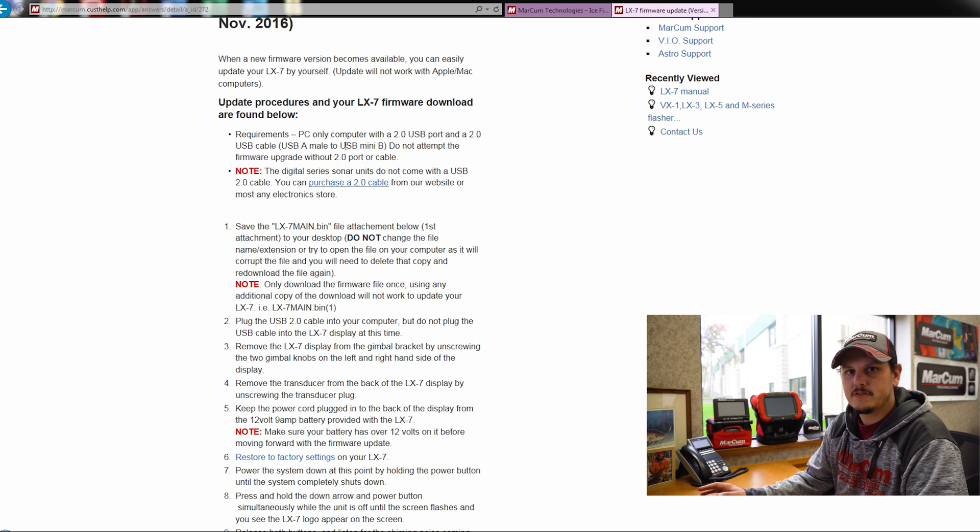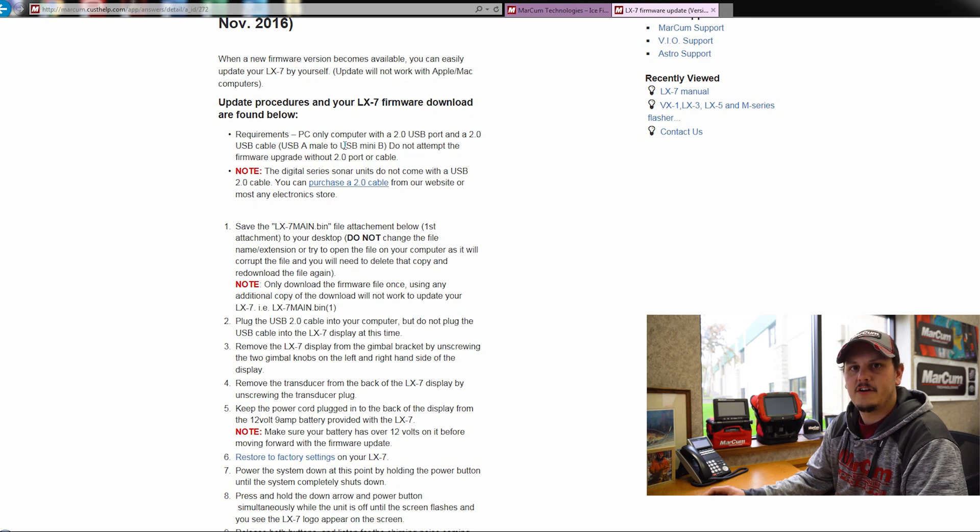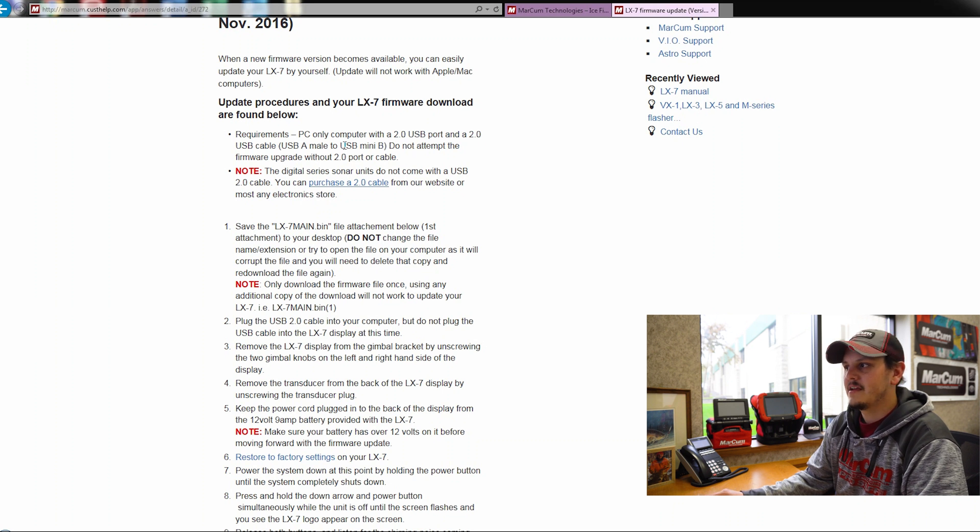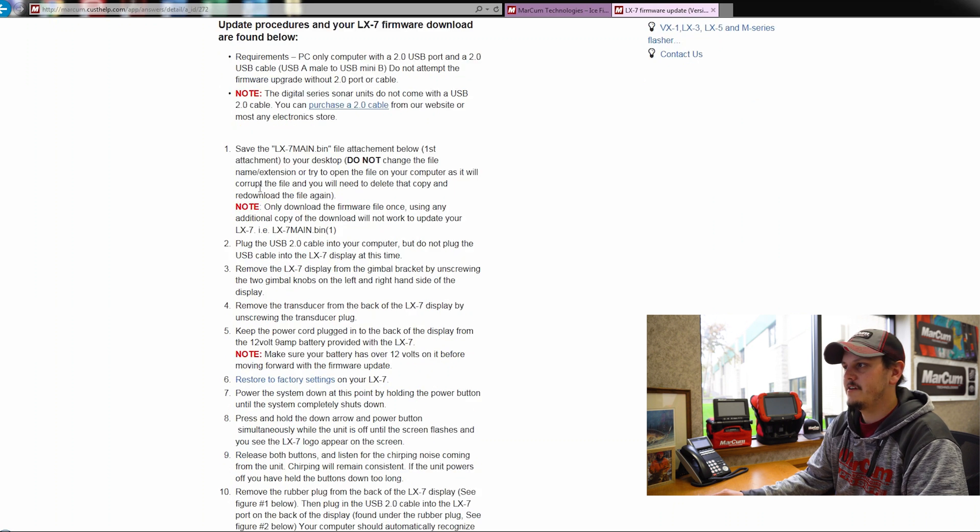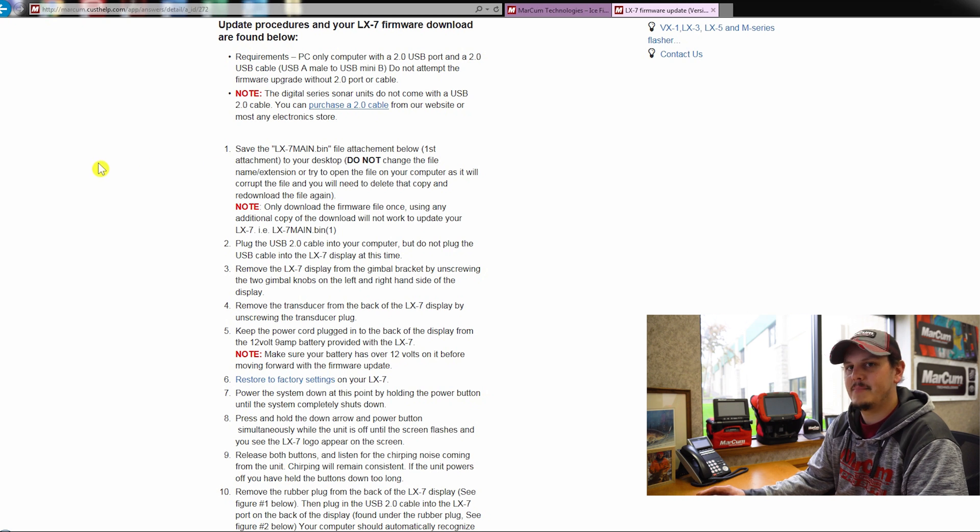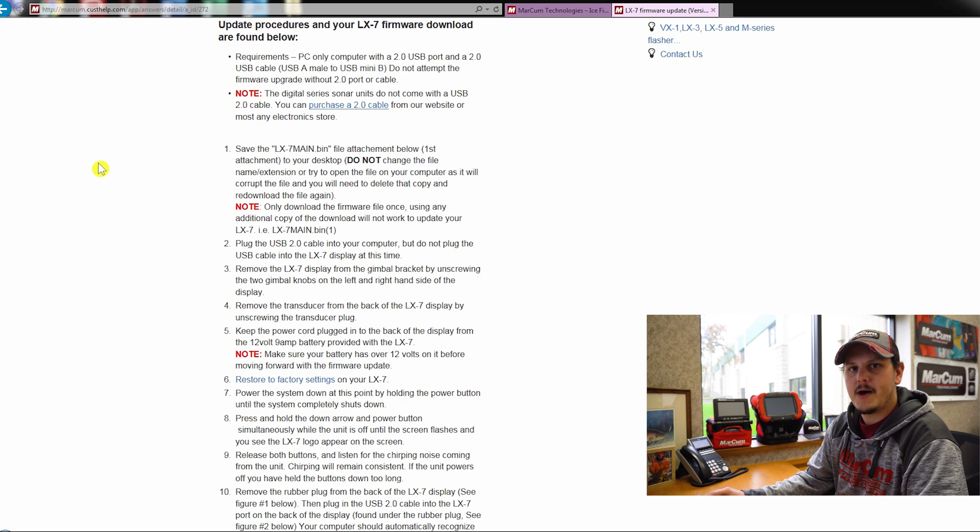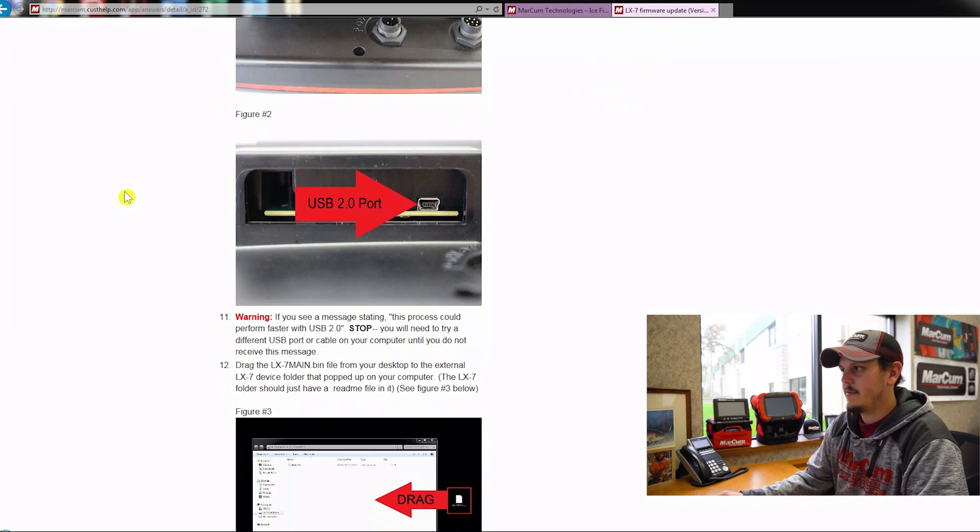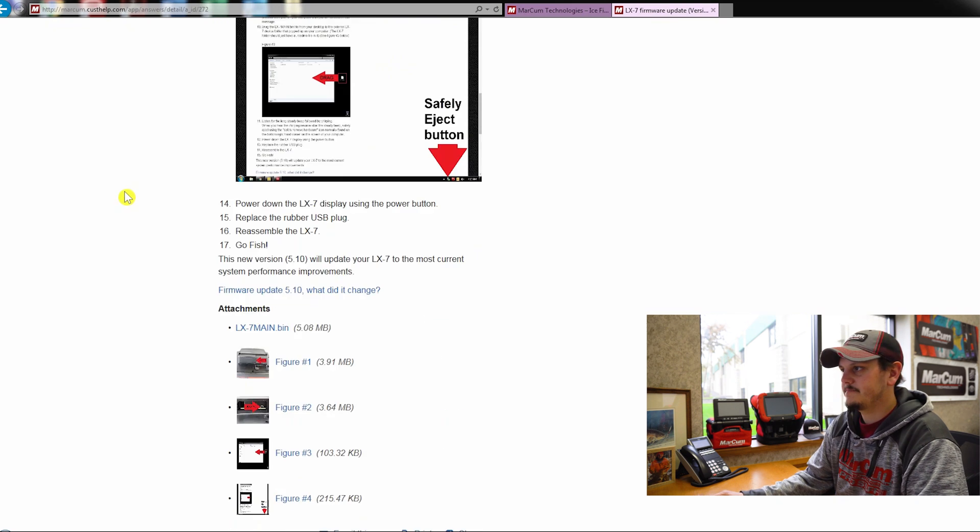You can find those directly off of our website as well under the replacement parts button off our homepage. So moving forward, we're going to go to step one, and it's going to ask you to save the LX7-main.bin file, which can be found at the bottom of the page. So I'm going to go all the way down to the bottom of the page.